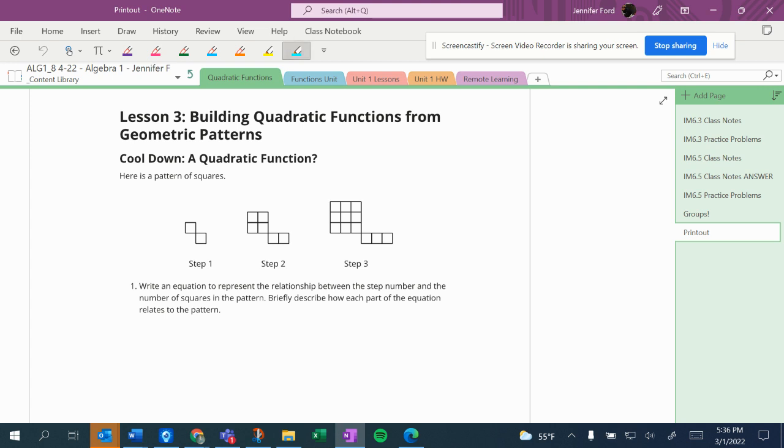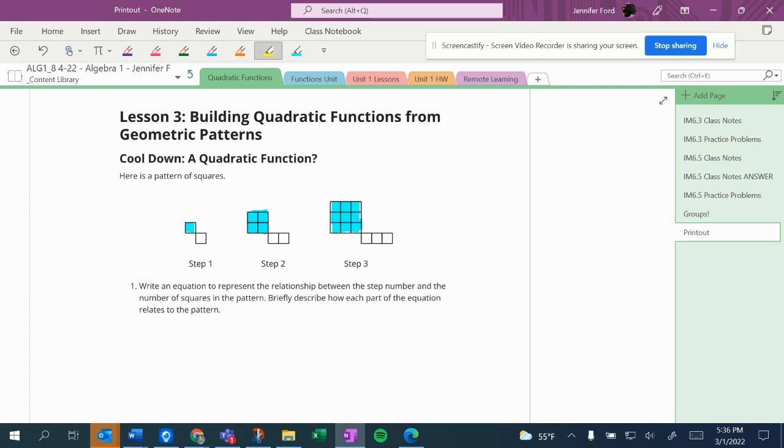Looking at the pattern of squares, I actually see this in two parts. I see it as like this part here is growing. This is not the only way one could see it. This is just how my brain works. And then this part is growing also.